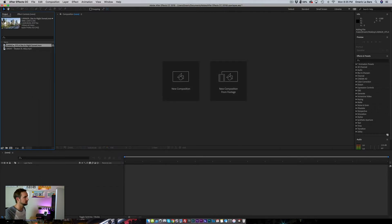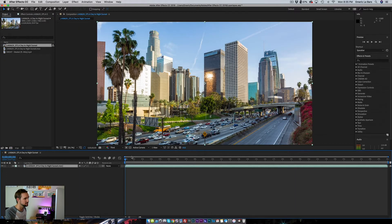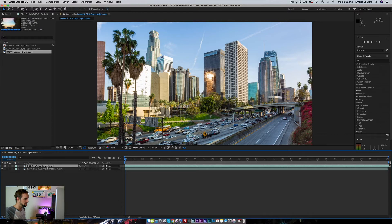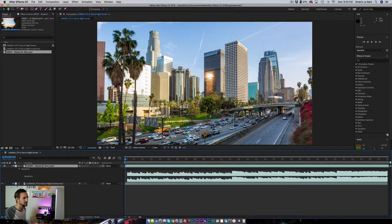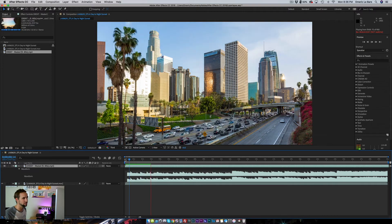I'm going to click and drag it here to create a new composition. Then I'm going to take my music and drag it on top of it. This is not actually an audio file — it's a video I downloaded from YouTube. If you have an audio file, you won't see this. I'm going to turn off the video, then tap the L key twice and magically you can see the waveform. This is something you want because we're going to use the waveform to sync and create the beats of the layer lapse.